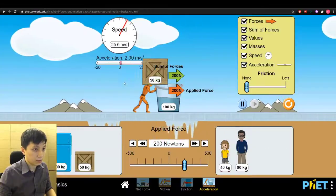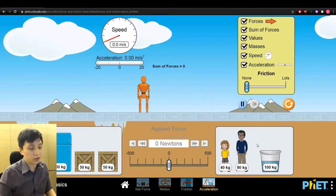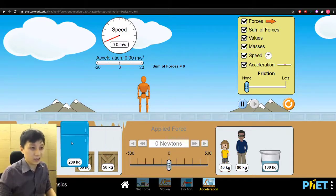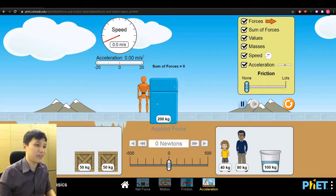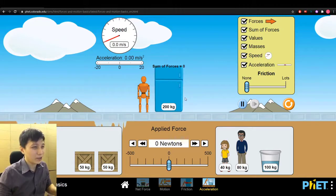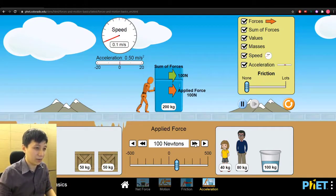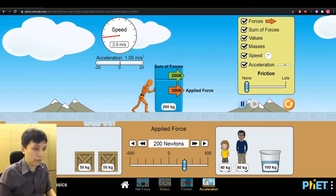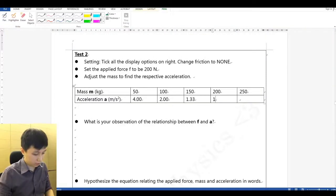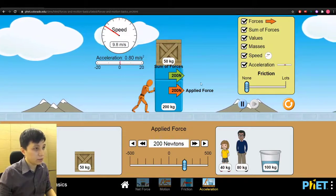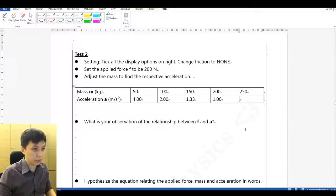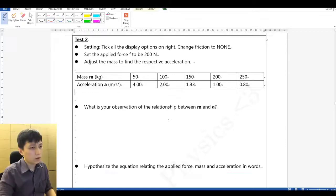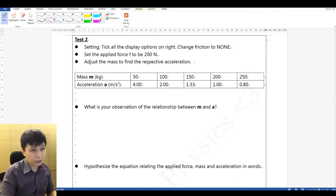When the mass is 200 kg and we apply 200 Newton, the acceleration is 1.00 meters per second squared. When the mass is 250 kg, the acceleration becomes 0.80.